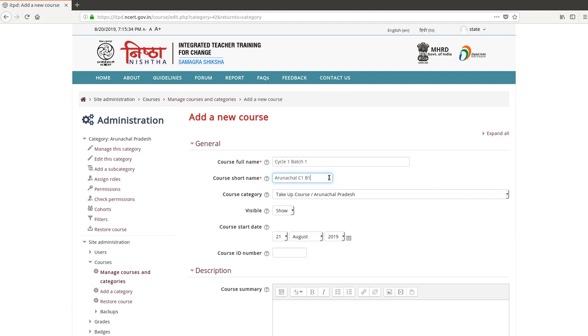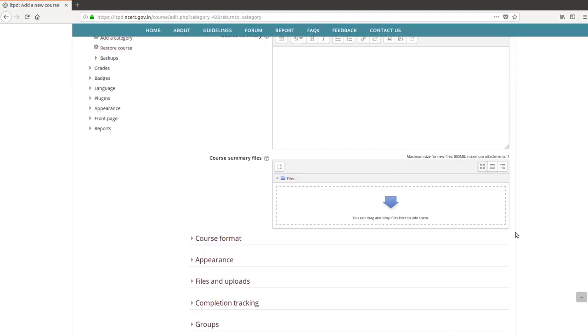Here, click on the course content button. This is the course.